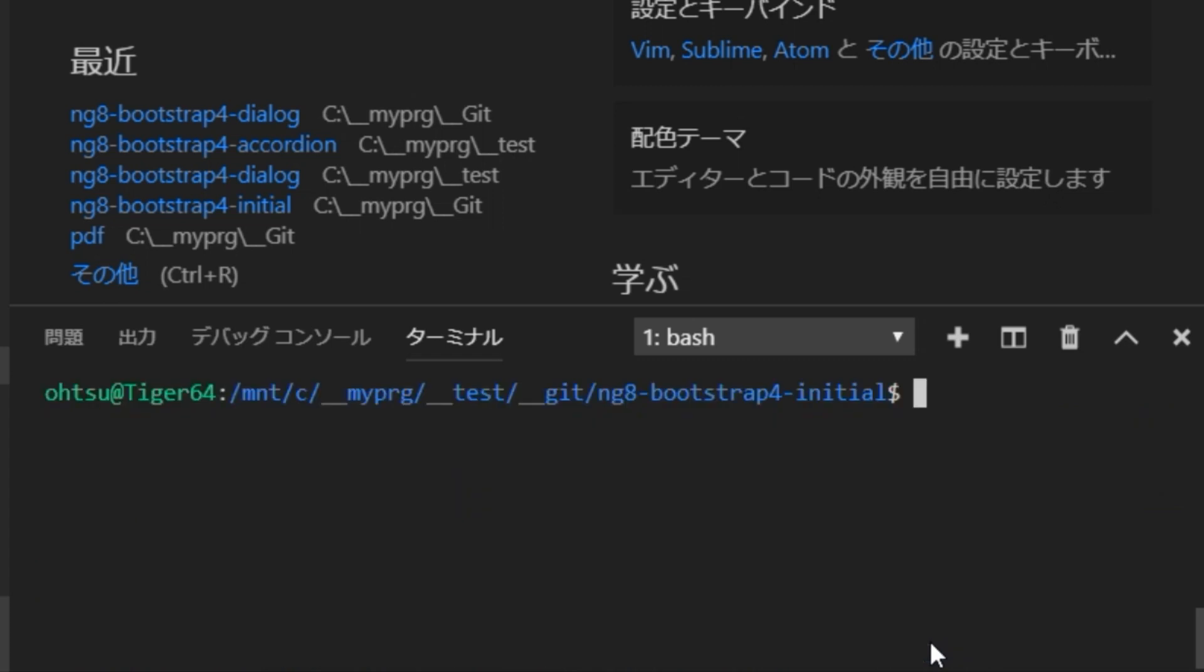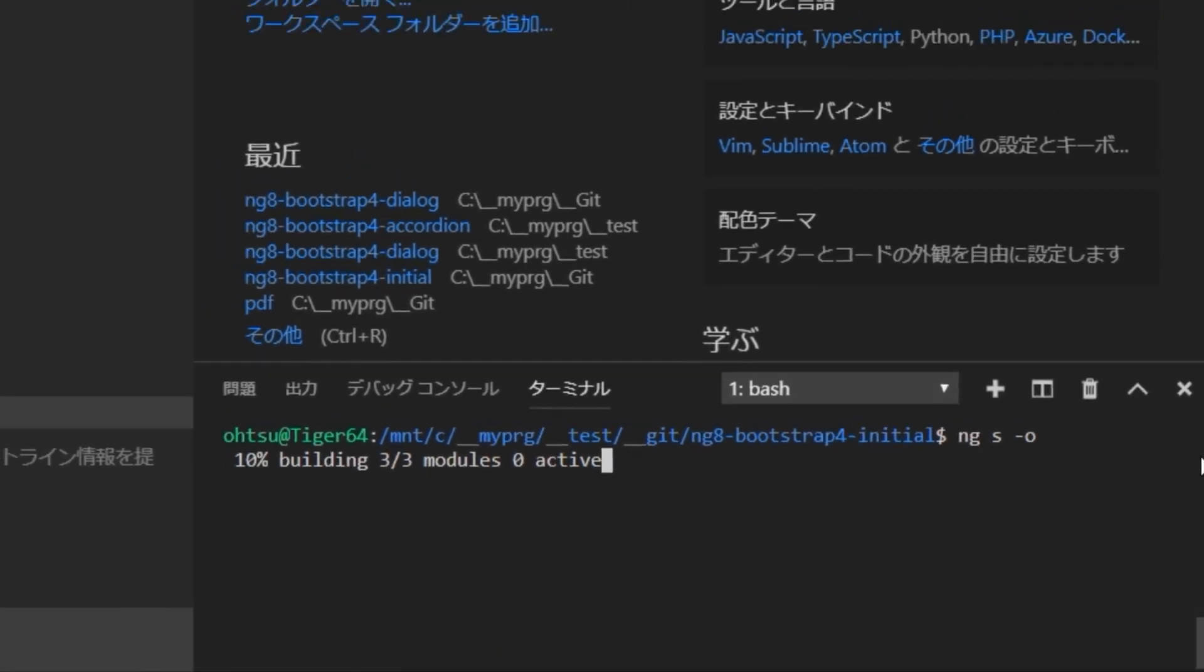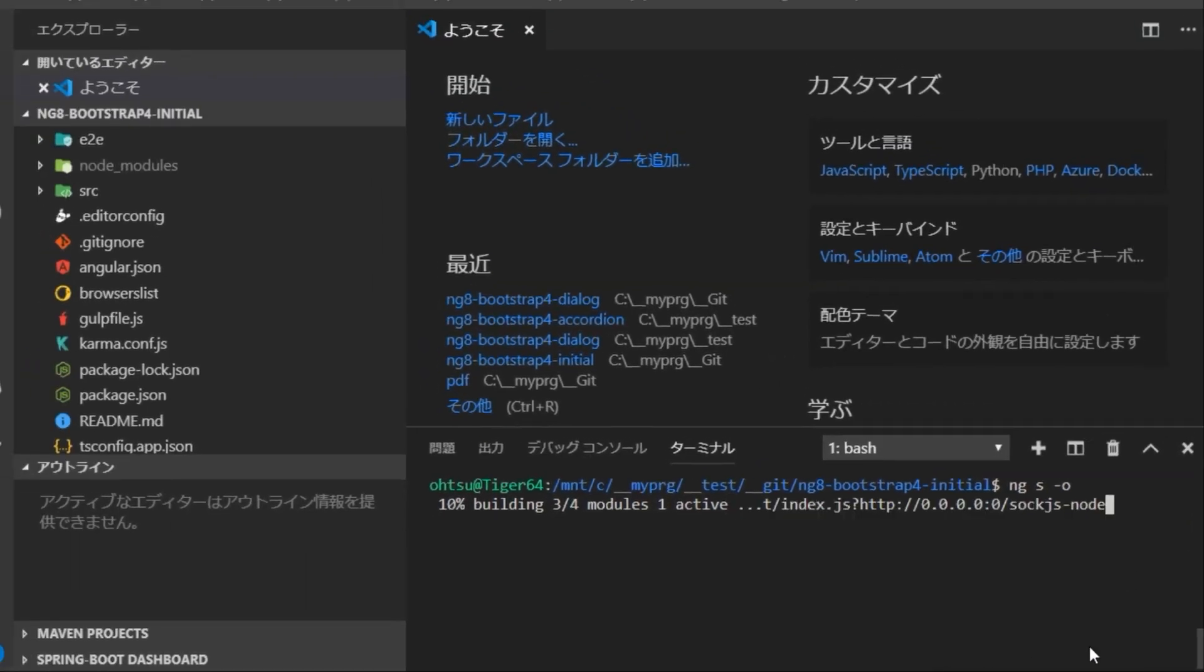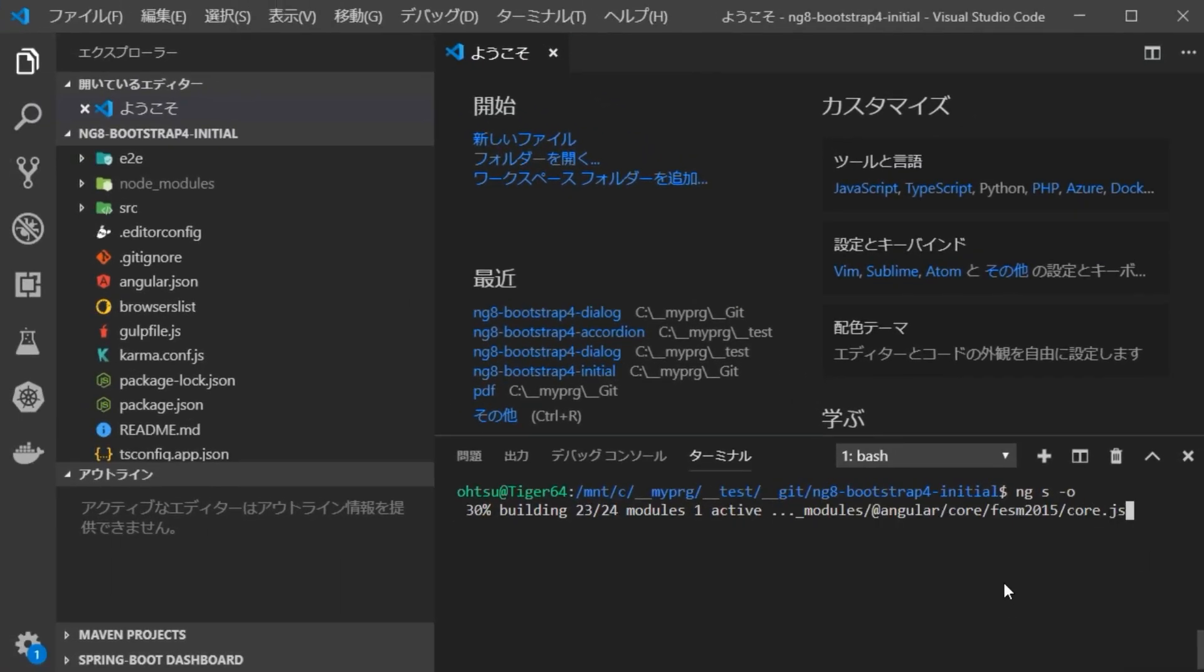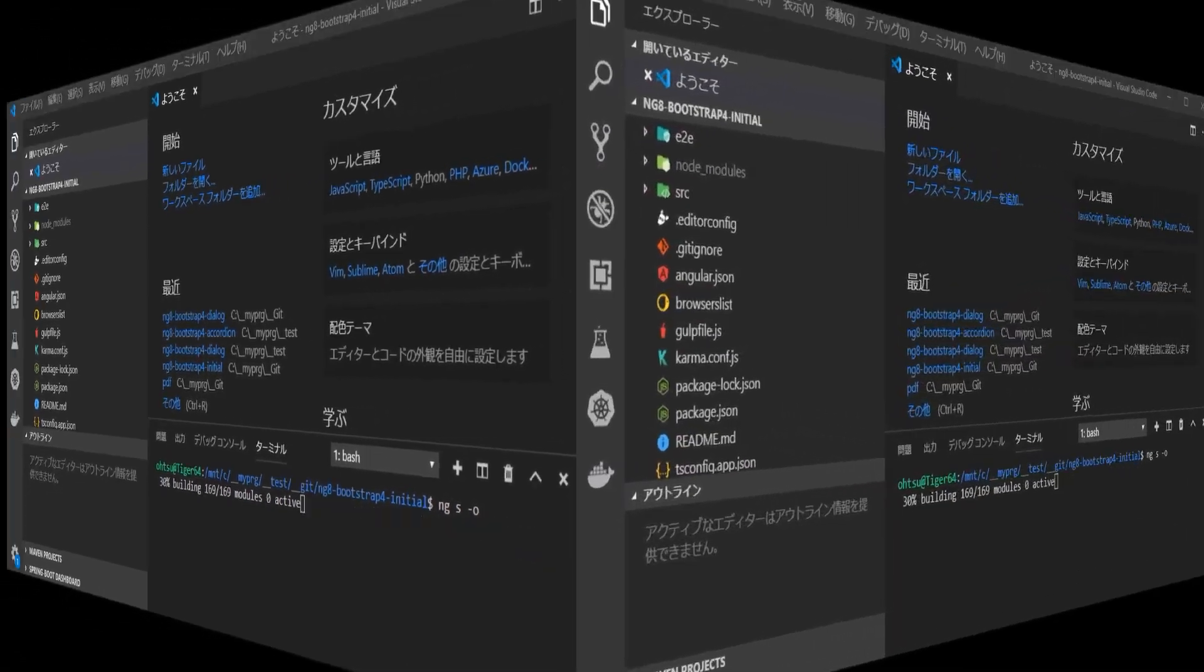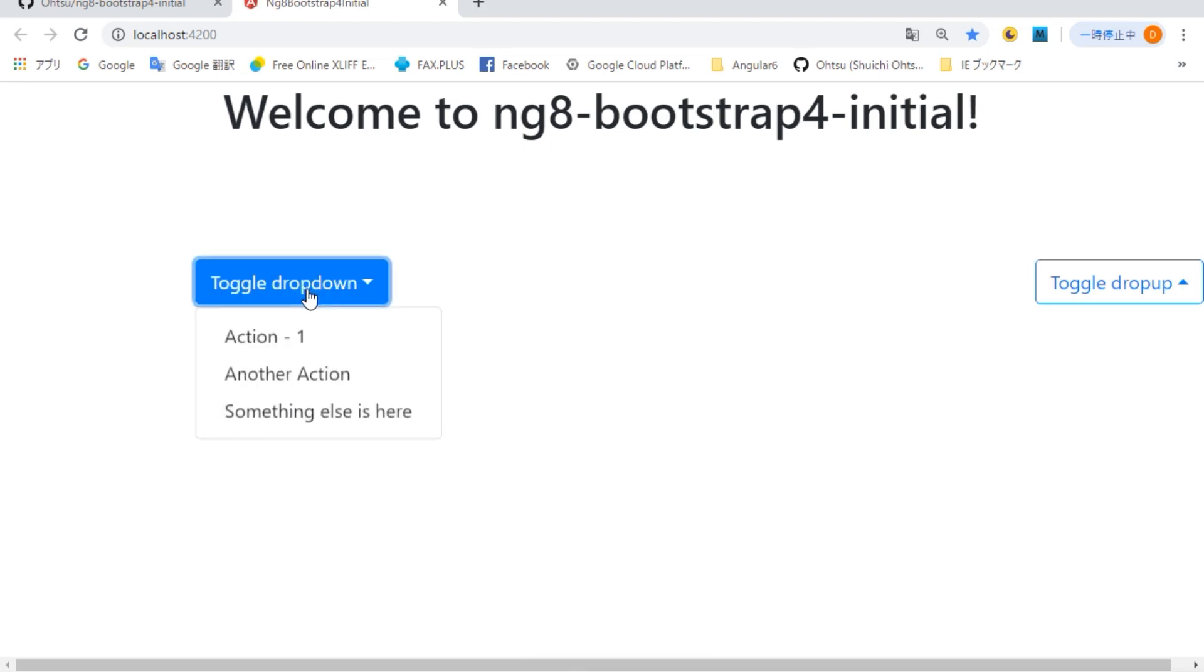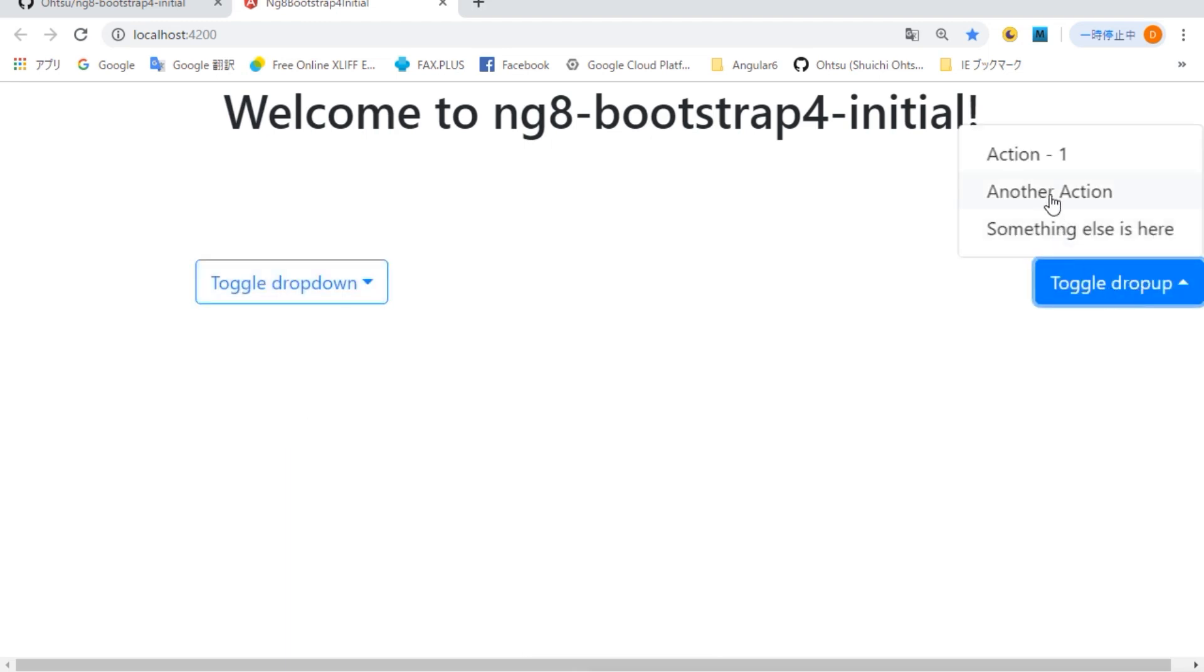Next, check if the project can be launched. Type ng serve dash o.